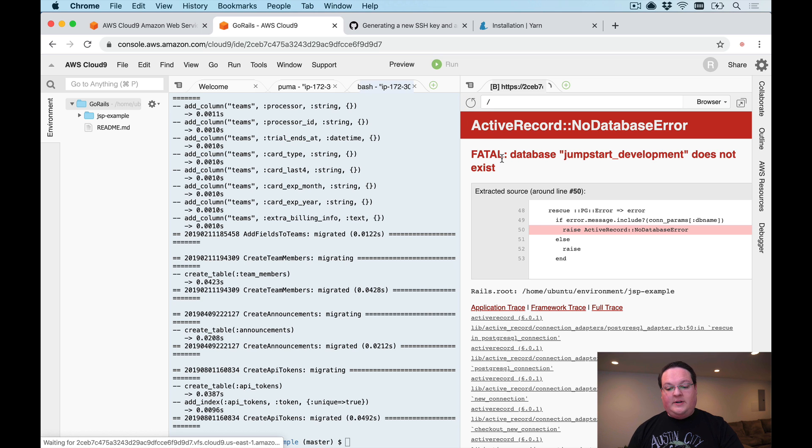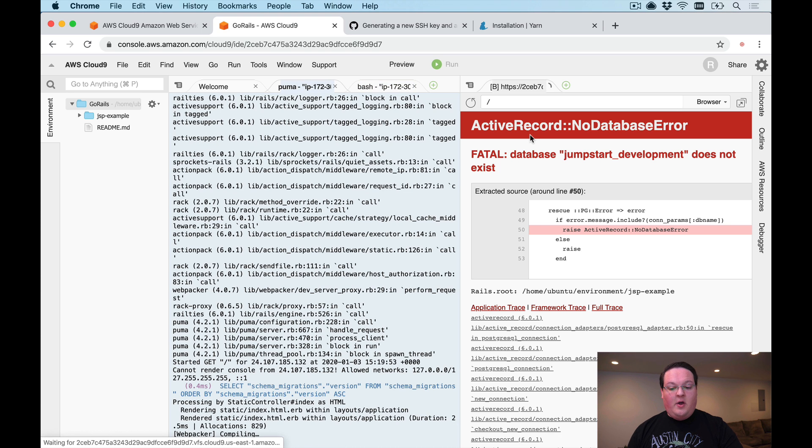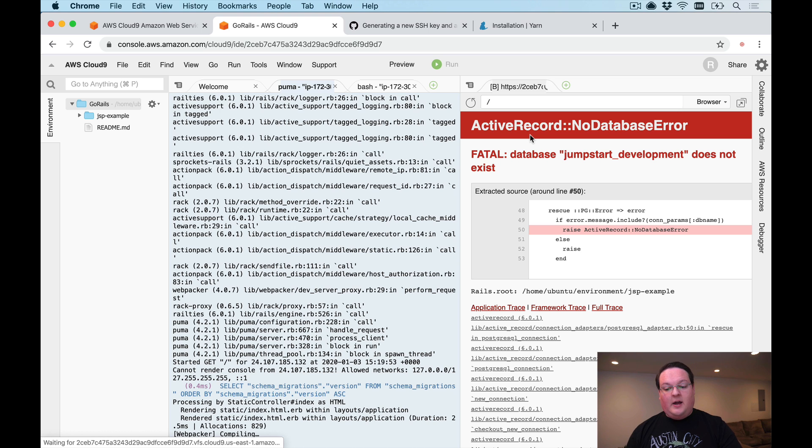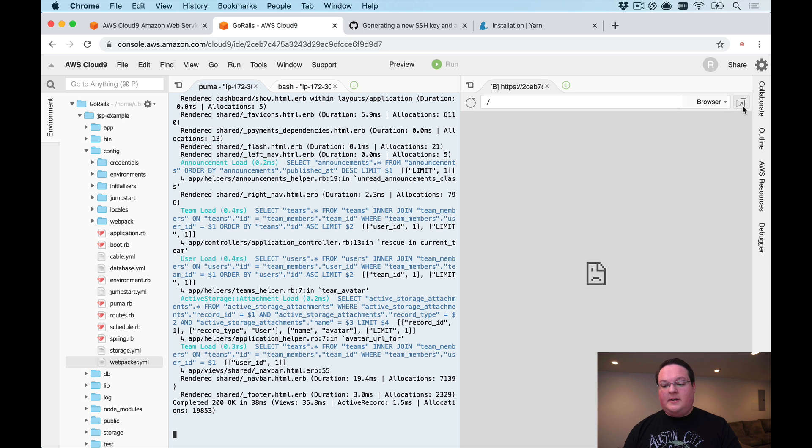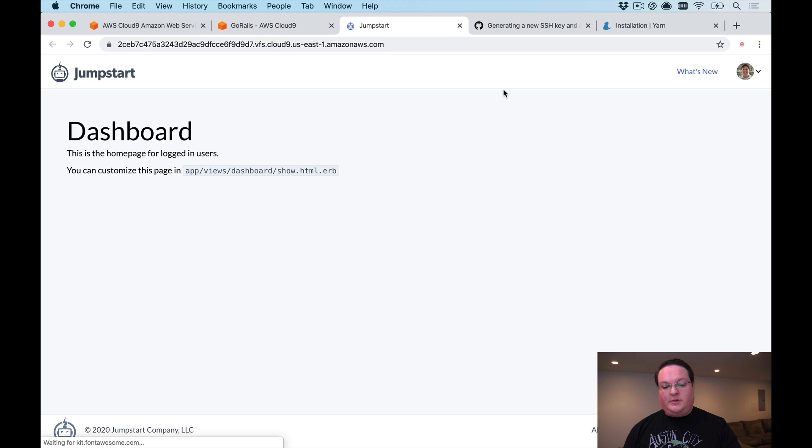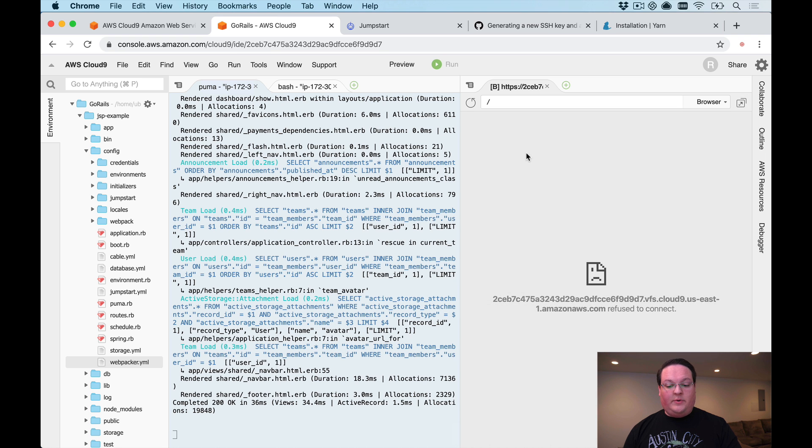Now that that has run we can try one more time and refresh our application and we should see that it is now running. This has got to compile our webpack code for a second before it can get started. If you happen to get this error that it refused to connect, just click this button here to open up the URL in an external tab and it will work just fine.